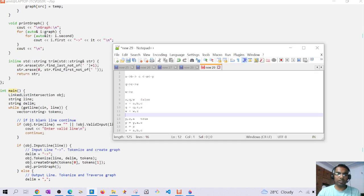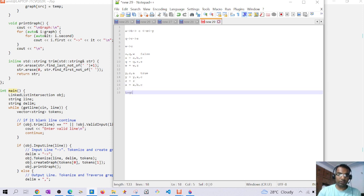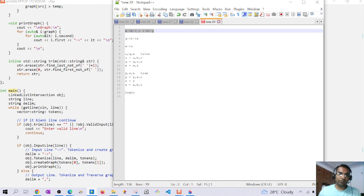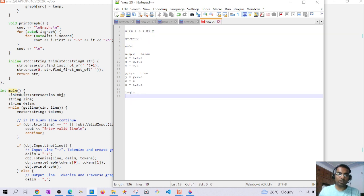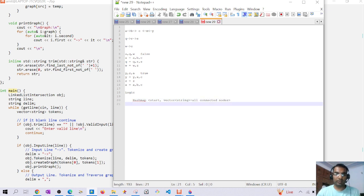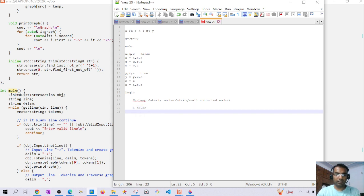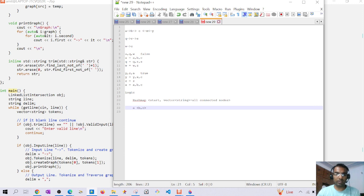Before going to main, let me explain the logic. We will be creating a graph using a hash map where the key is the start node as a string, and the value is a vector of strings representing all directly connected nodes. For example, for node a the vector would be b and c.